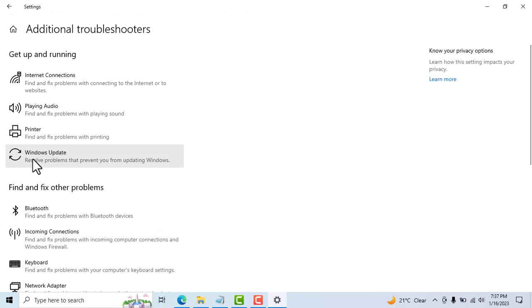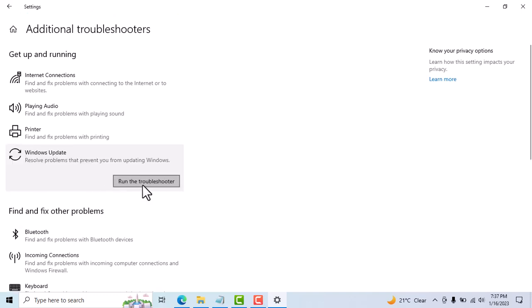Now Windows Update, click on it. Now click on run the troubleshooter.